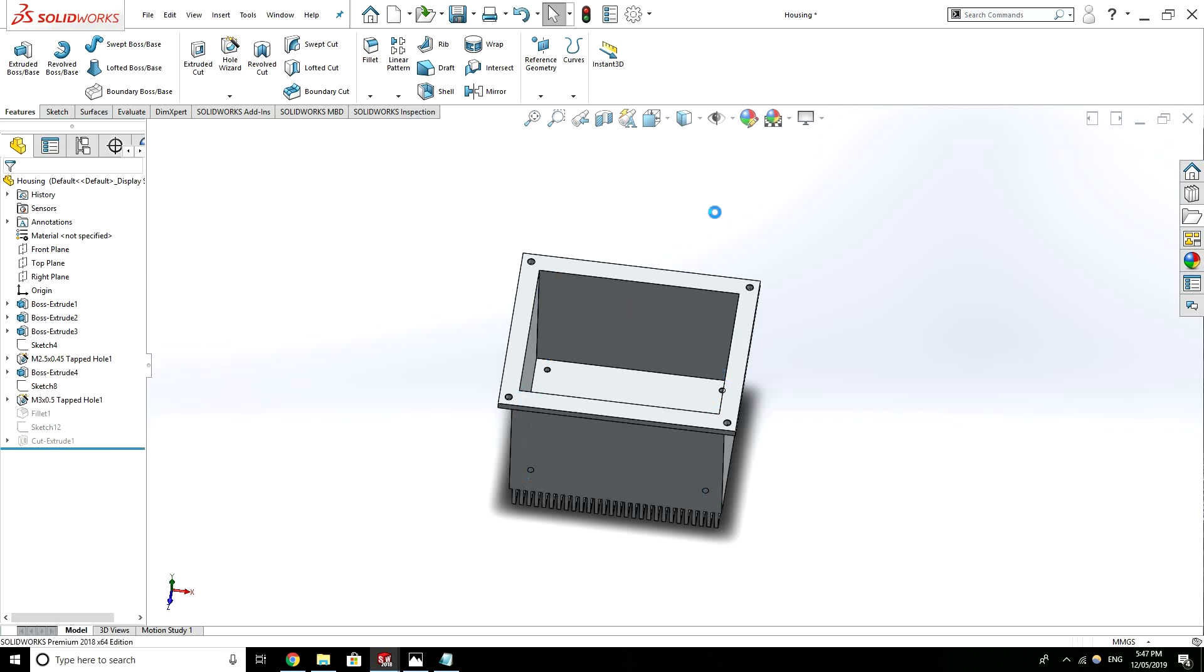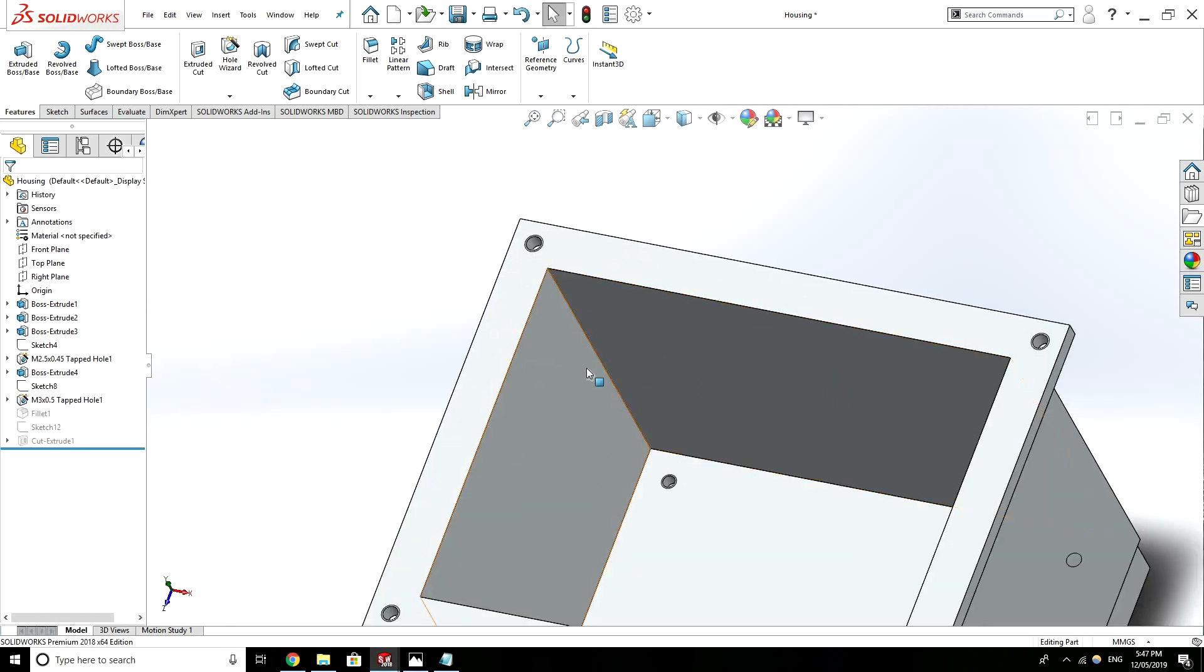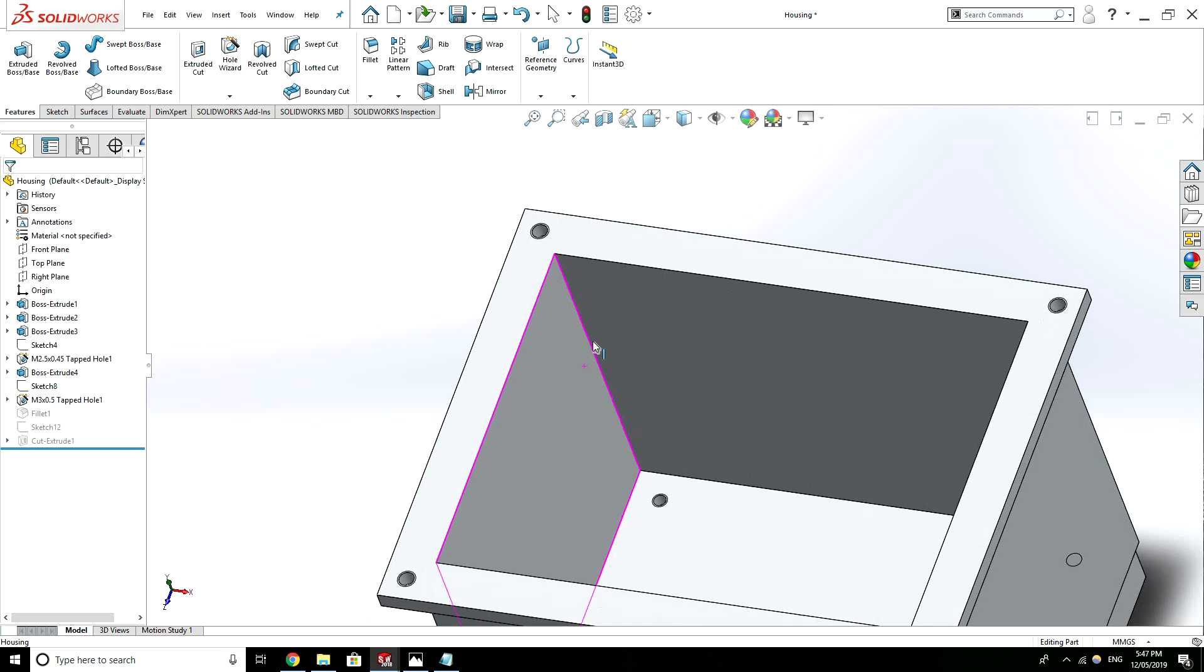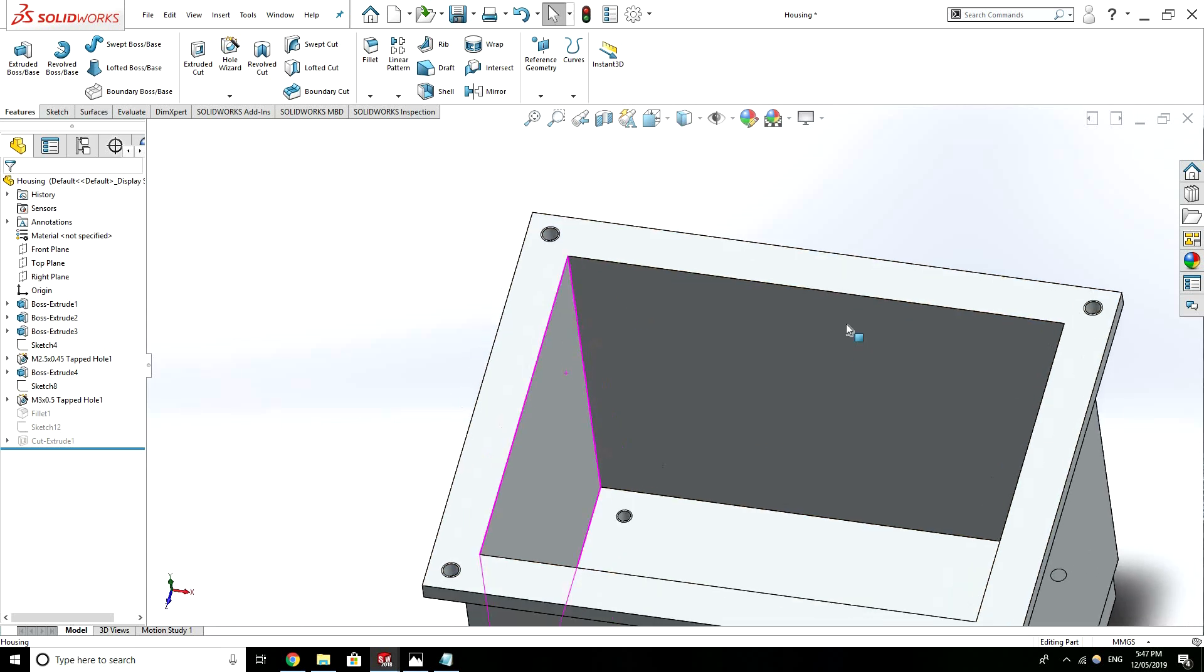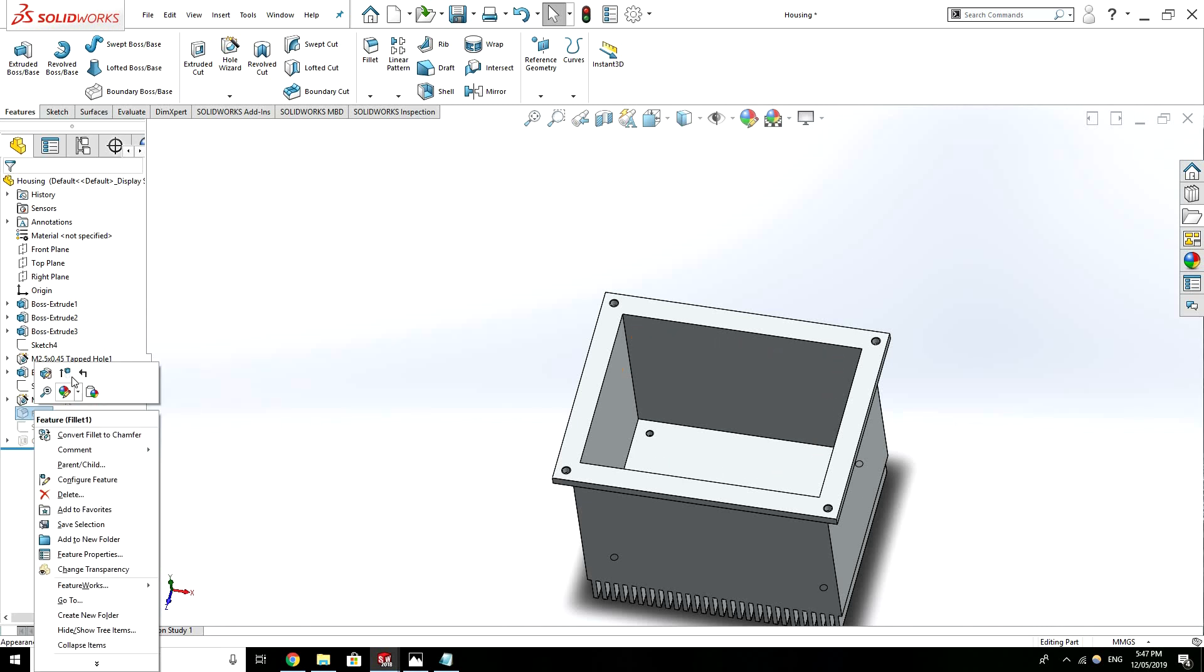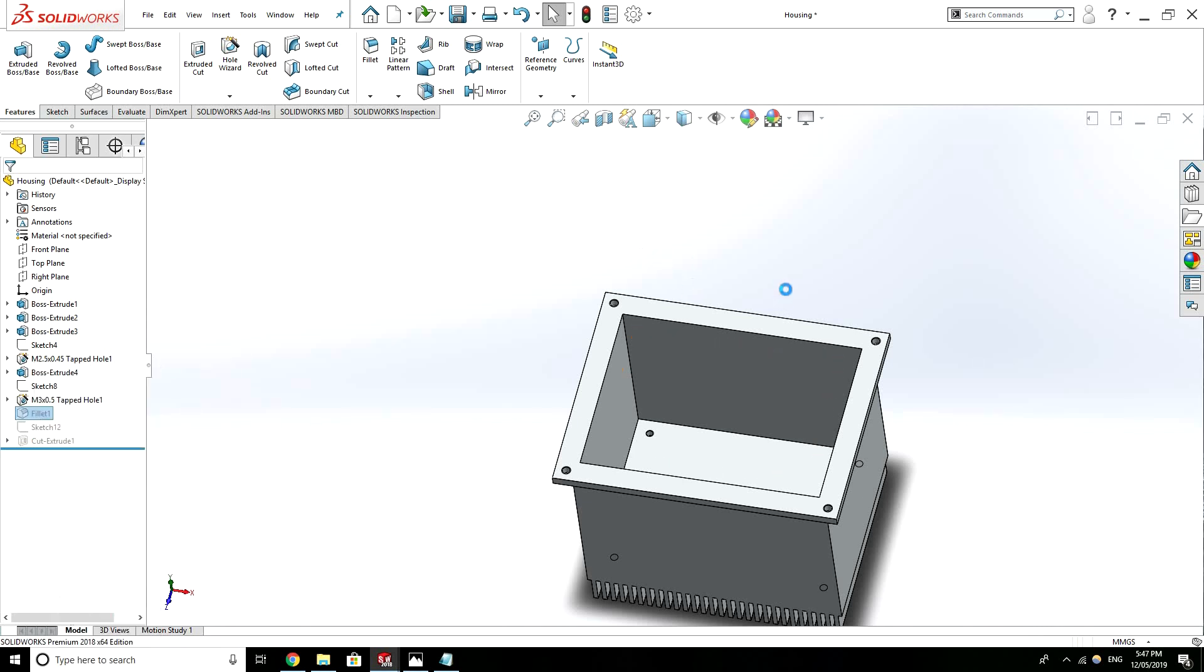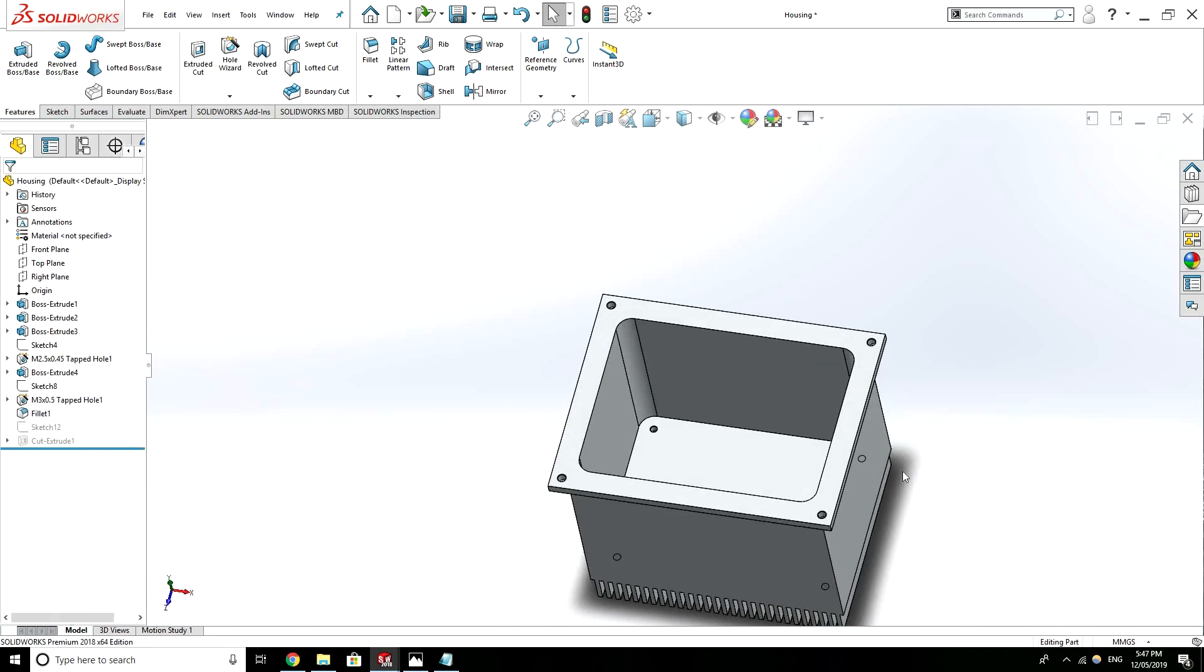So without the fillets this part would look something like this and if you sent this to a manufacturer they'd say oh we can't manufacture this, you need a fillet the internal corners. So you just simply add some fillets of a suitable size and that's taken care of.